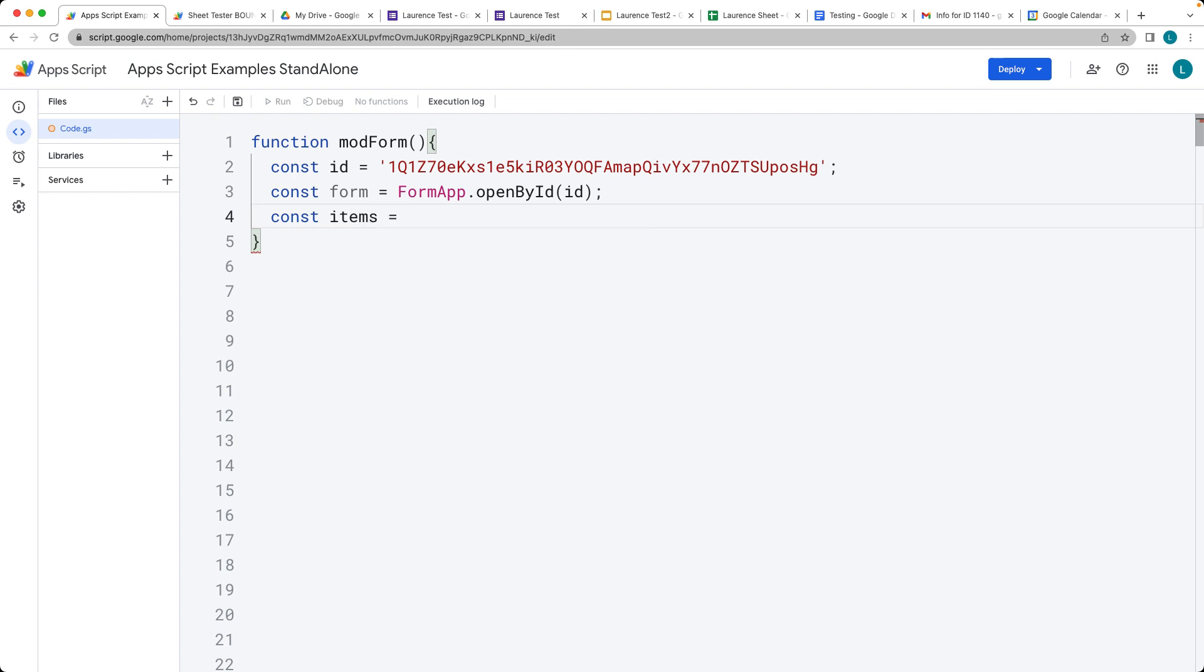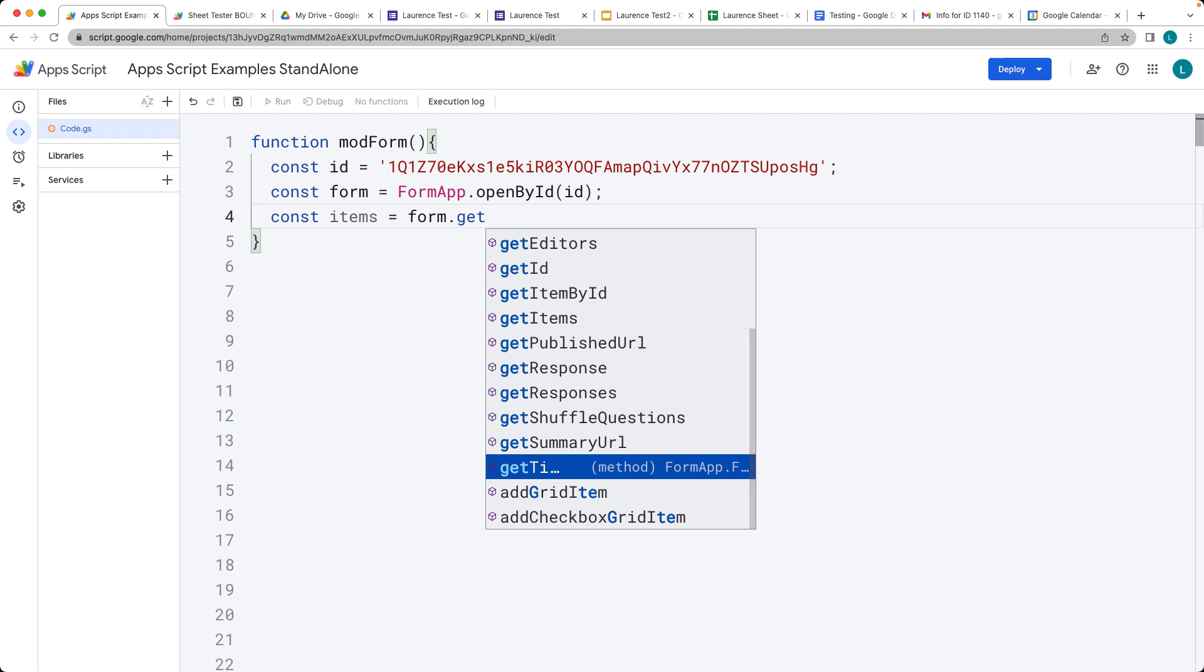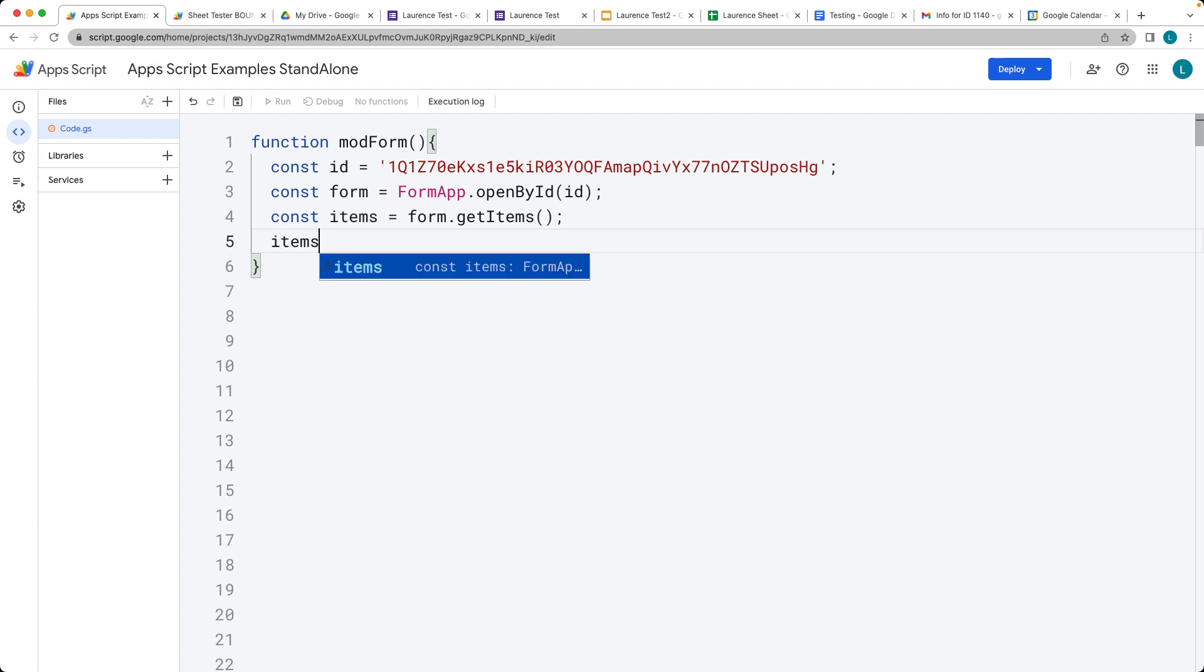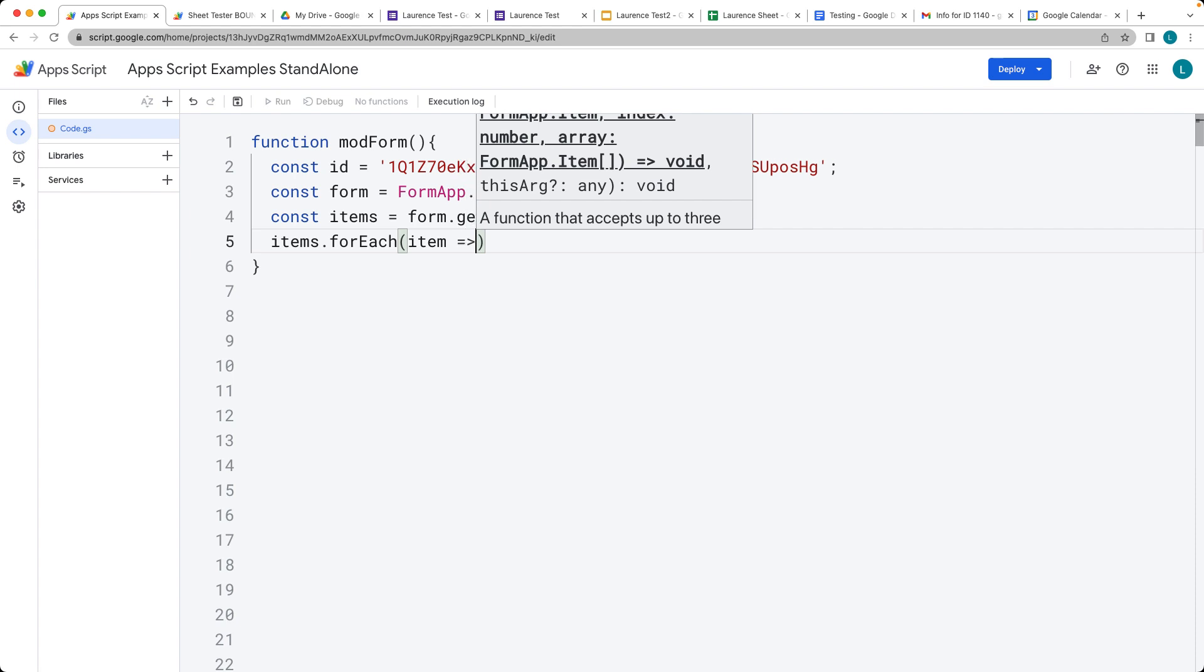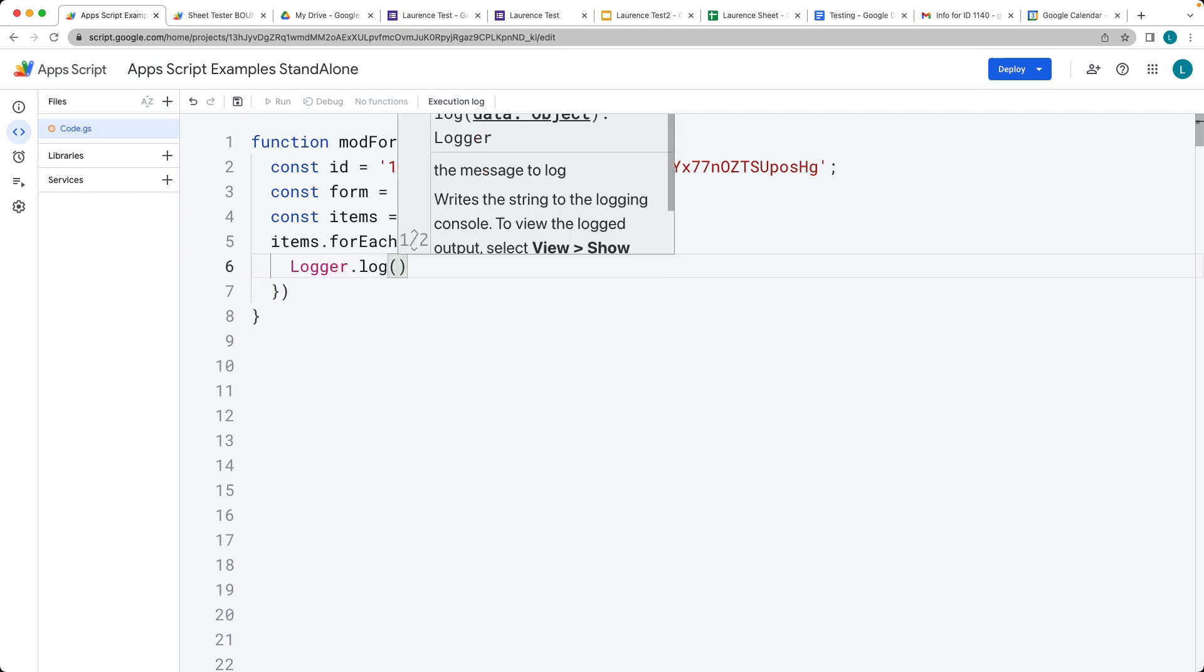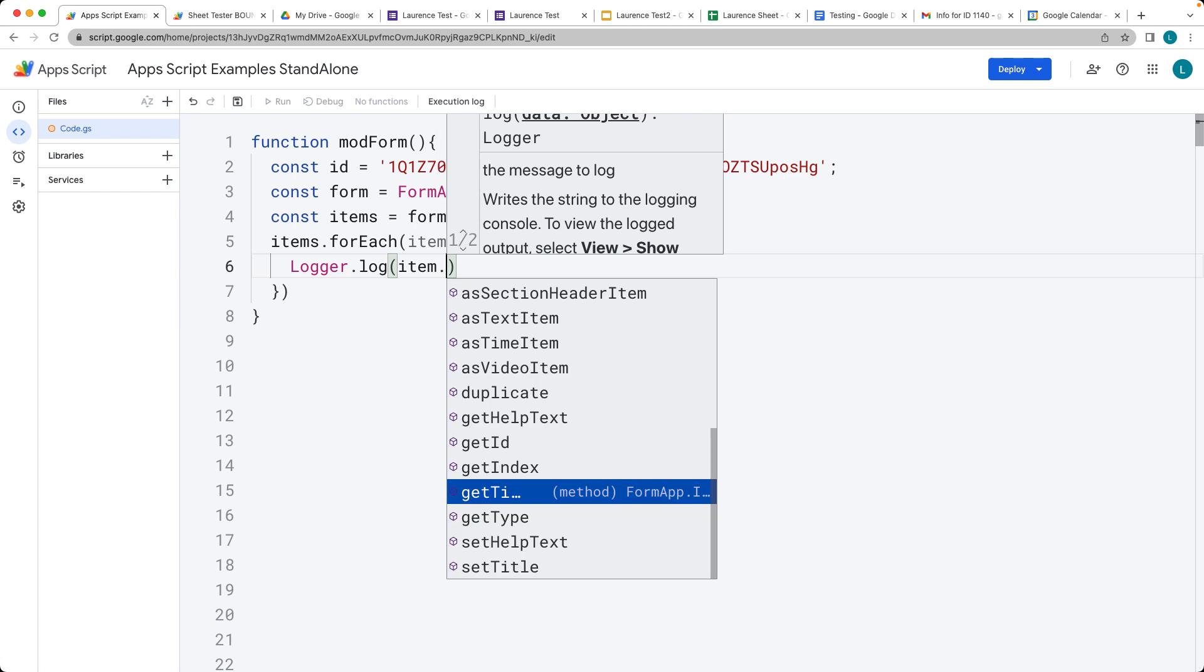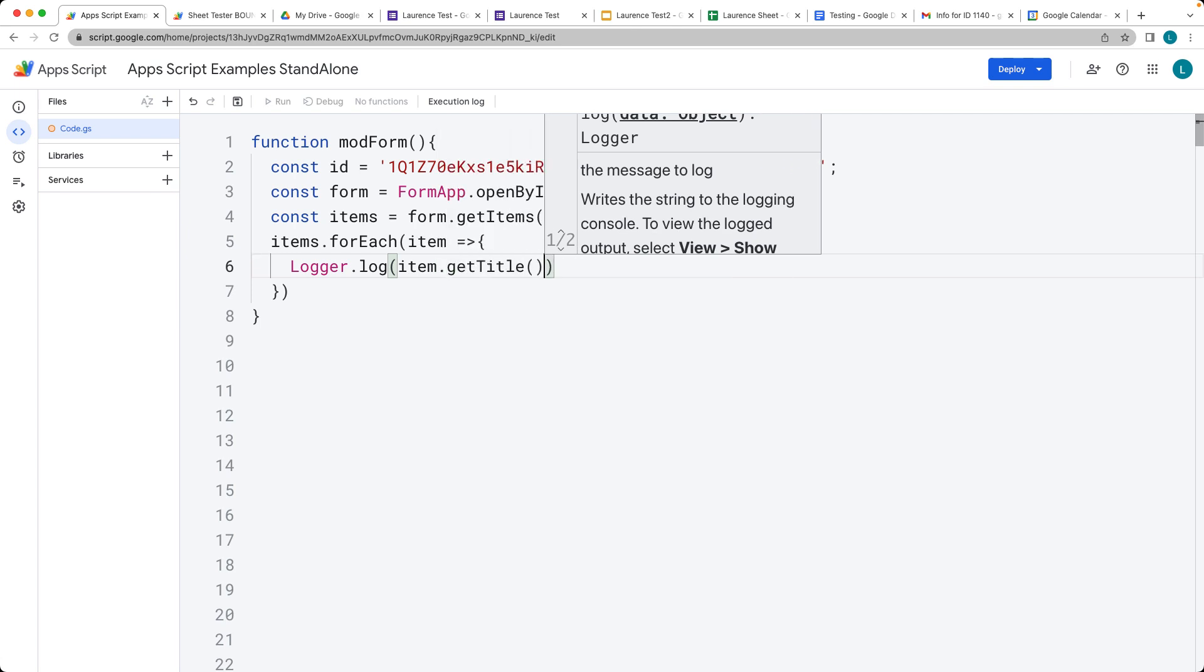We can get the items that are in the form, and this will return back an array of items. For those items, we can loop through each one and get the item out as we iterate through. Within the logger log, we take out the item and we can get the title for the item.